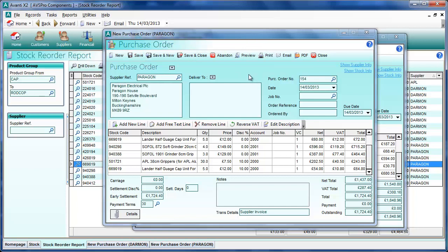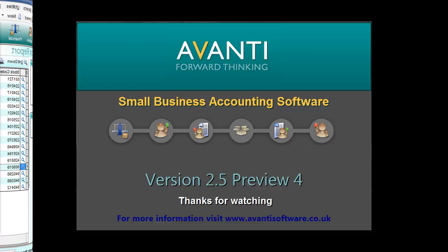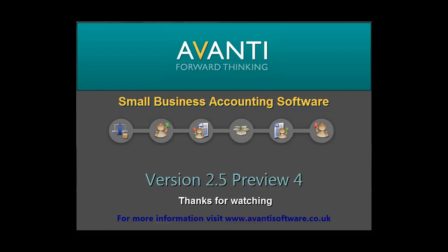We hope you like this facility and we hope that you'll use it when you get your hands on version 2.5. Thank you for watching, and Happy New Year!